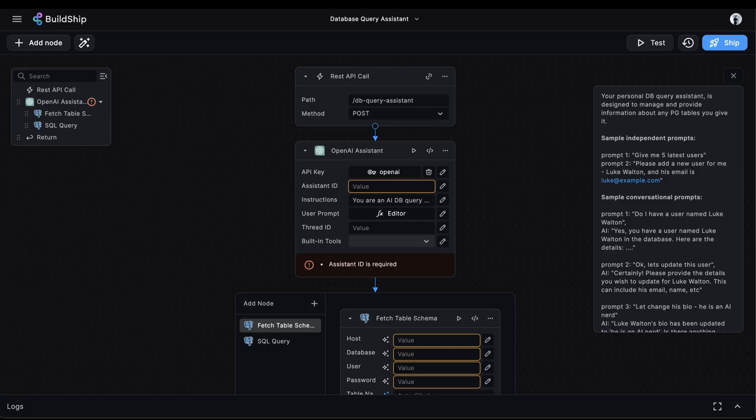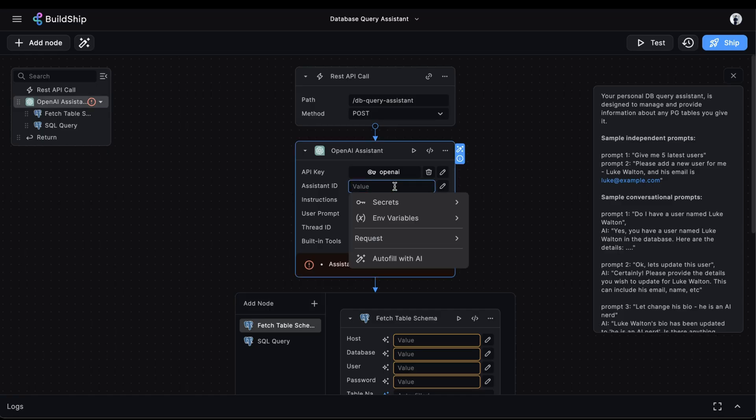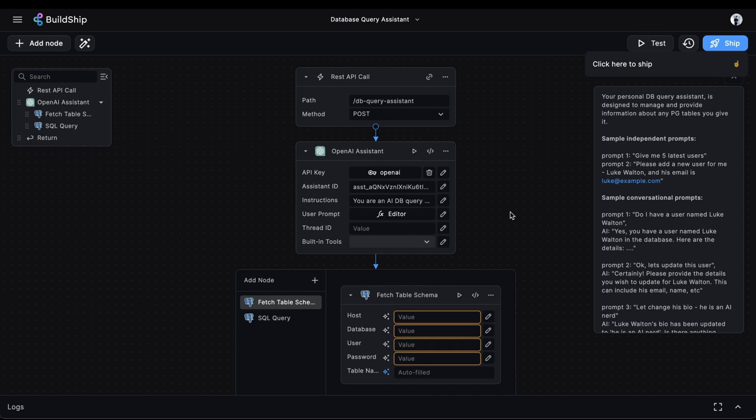So we'll go to our assistant, and we'll copy the assistant ID. We'll go back to Buildship, and we'll paste that value here. And as we're setting up our assistant, it's important for us to put enough thought into the system prompt we give the assistant.